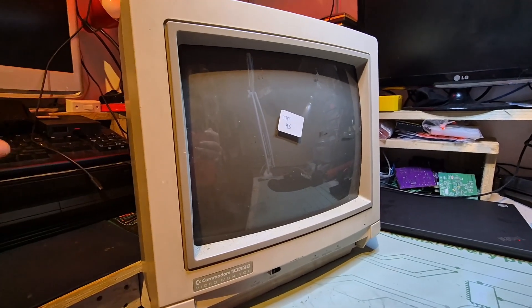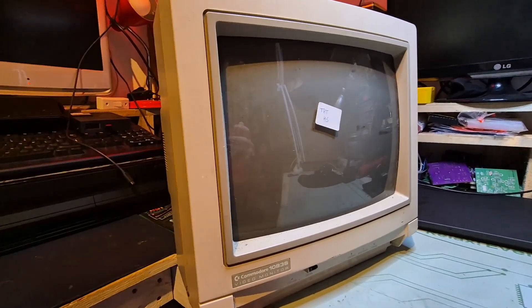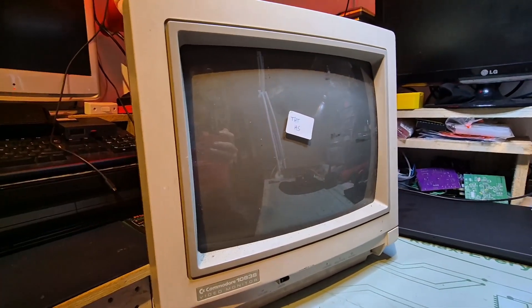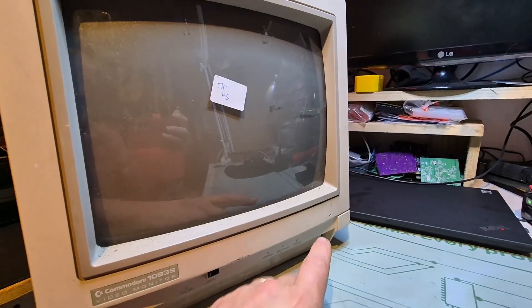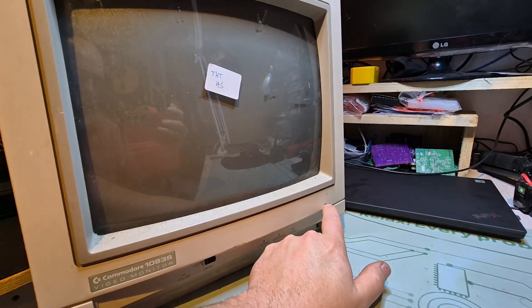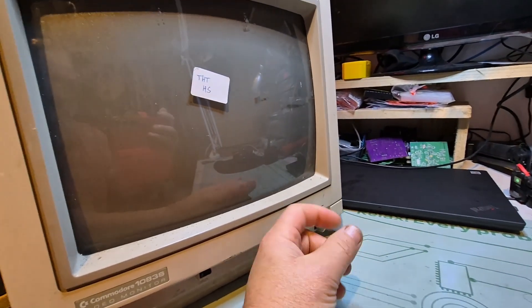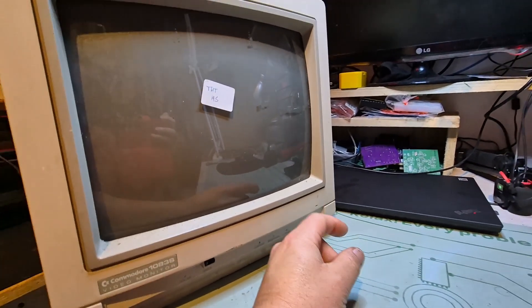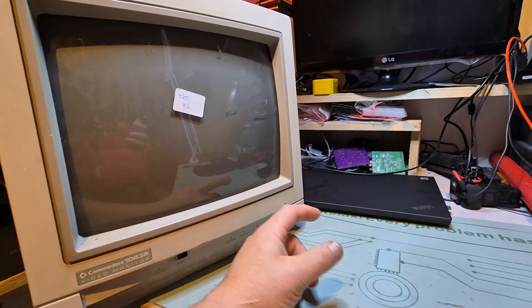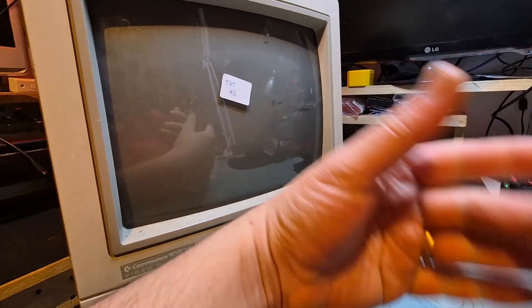We could also have an issue with the mains, because I can see this LED was flashing.